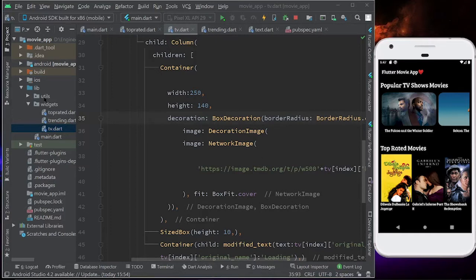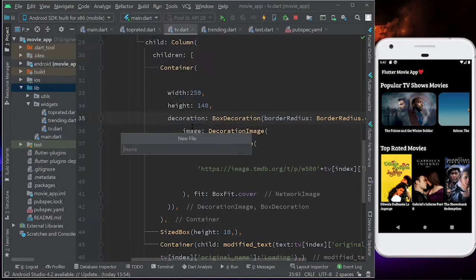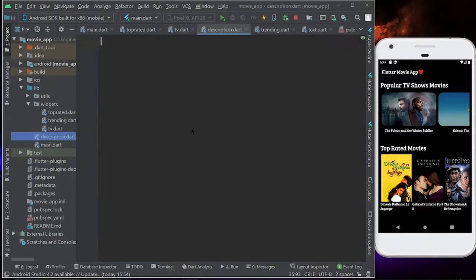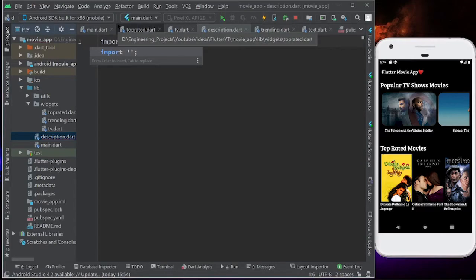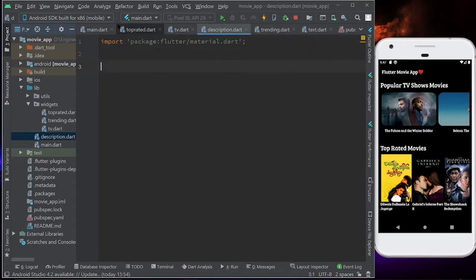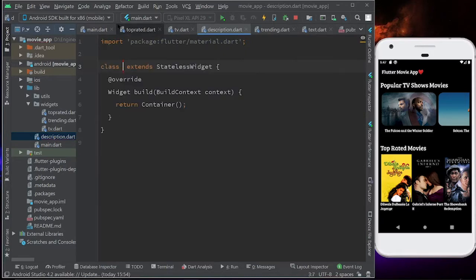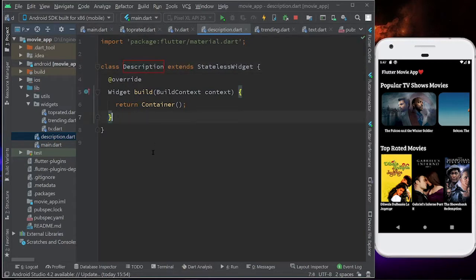For that, I'm going to create a new file inside the lib folder. Let's create a new Dart file and call it description.dart. Let's import material.dart and create a stateless widget. Let's call this Description. It is going to take a lot of things.